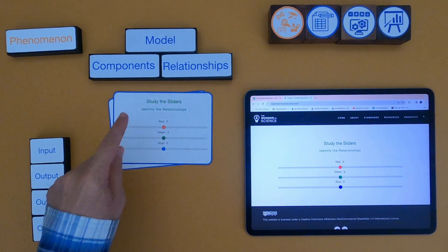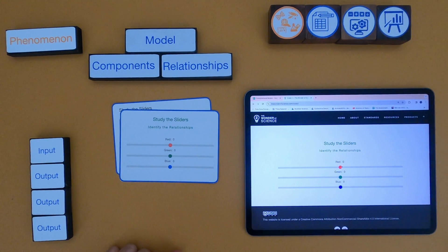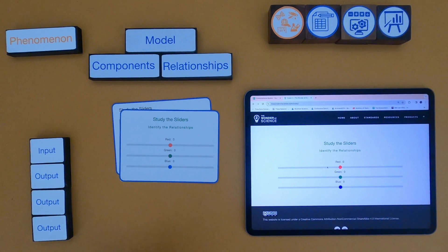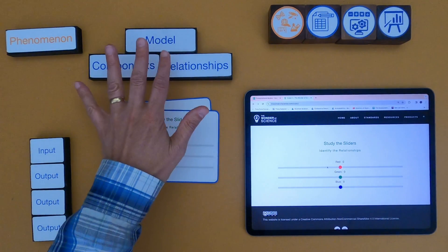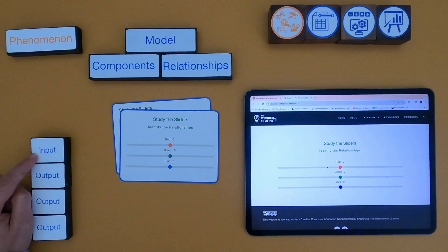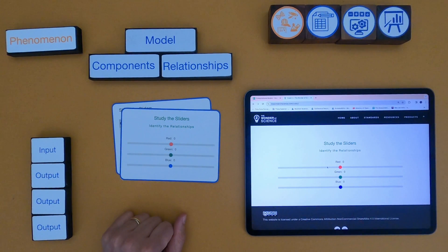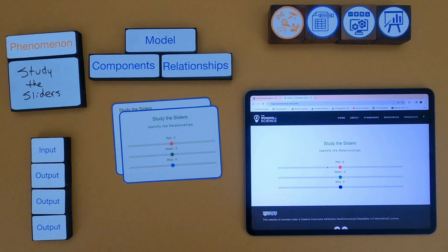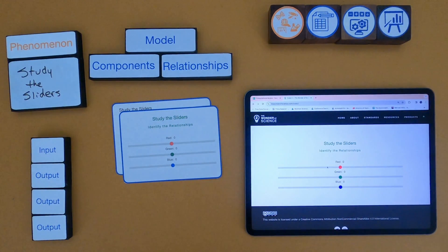For the next phenomenon, we're using Study the Sliders — a little computer program. You can pull the red slider to the left and the green will move to the right. You can play around with each slider and the others will move. The idea is that you will create a computational model that explains Study the Sliders, where you can input something like the red slider value and get the values of the other two. First, pause the video, go play with Study the Sliders — there's a link below — and then define the phenomena.